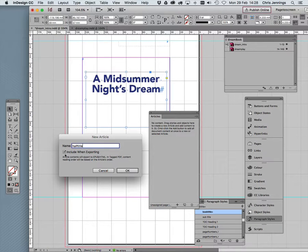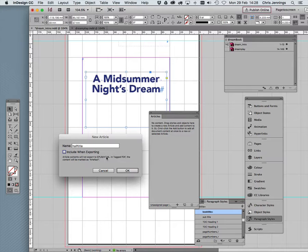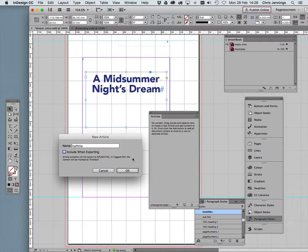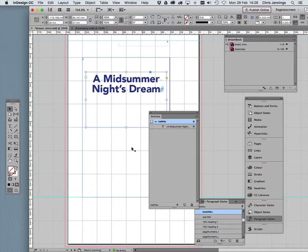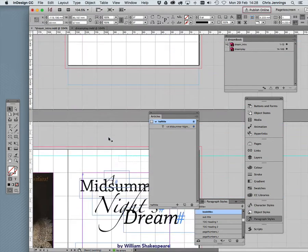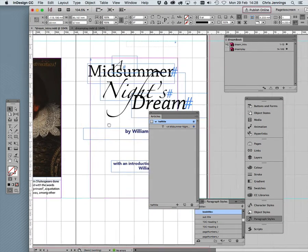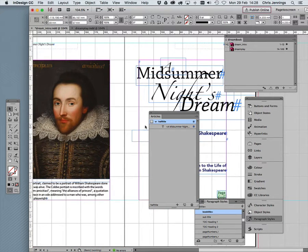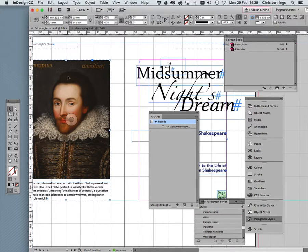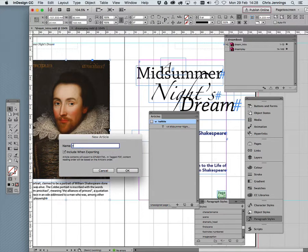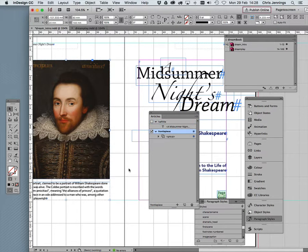But what is important is this little tick box here, because it's basically saying include when exporting. Well, no, we don't want the half title exported, we don't want to use a half title in our ebook. So we can turn that off. Now let's move to the next page. This is our frontispiece group. I've got a caption together with the image, and I'm going to drag that into the articles panel. And we do want to include this.